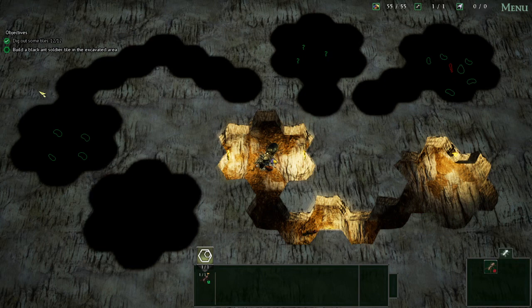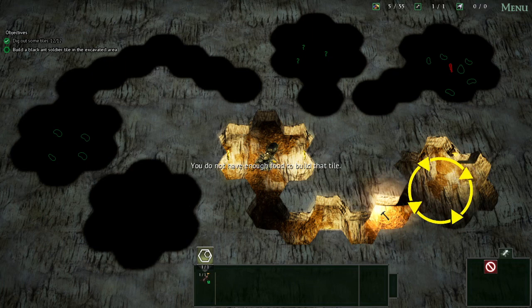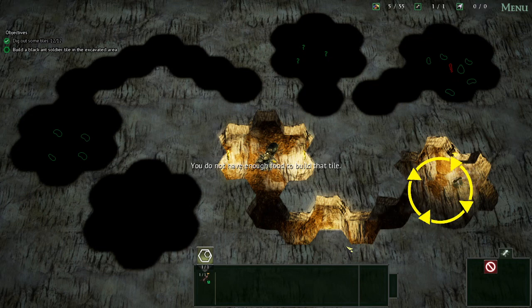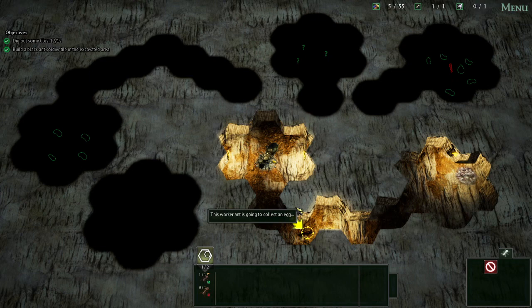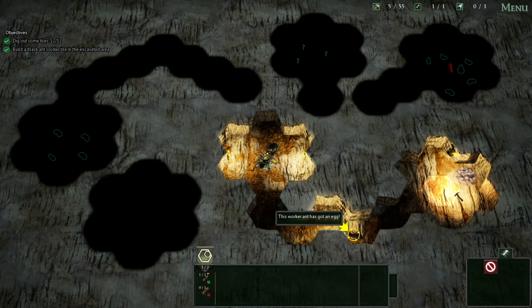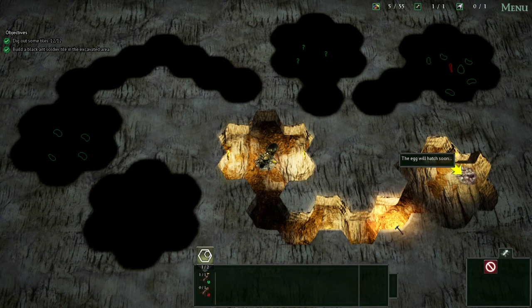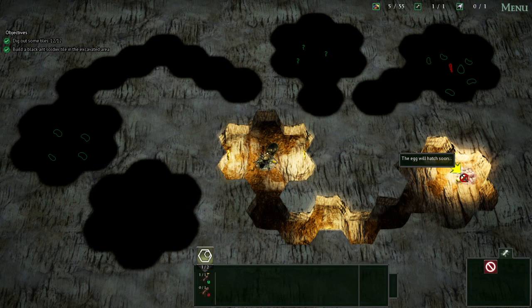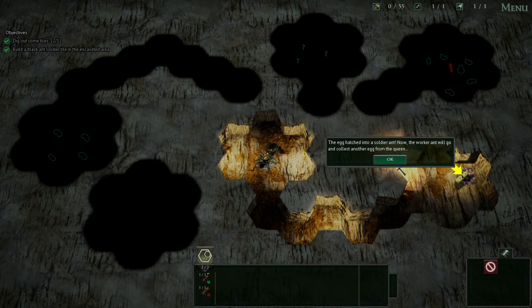Build a black ant soldier. Let's see what happens. The game is explaining this worker ant is going to collect an egg. The game starts as usual. I've played advanced mode, so this is not a problem for me. The egg is growing now.